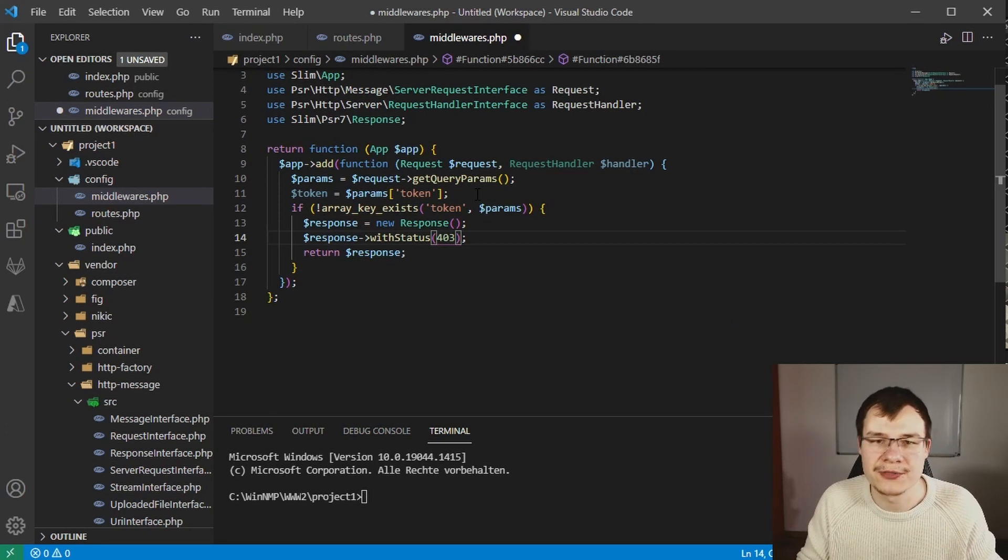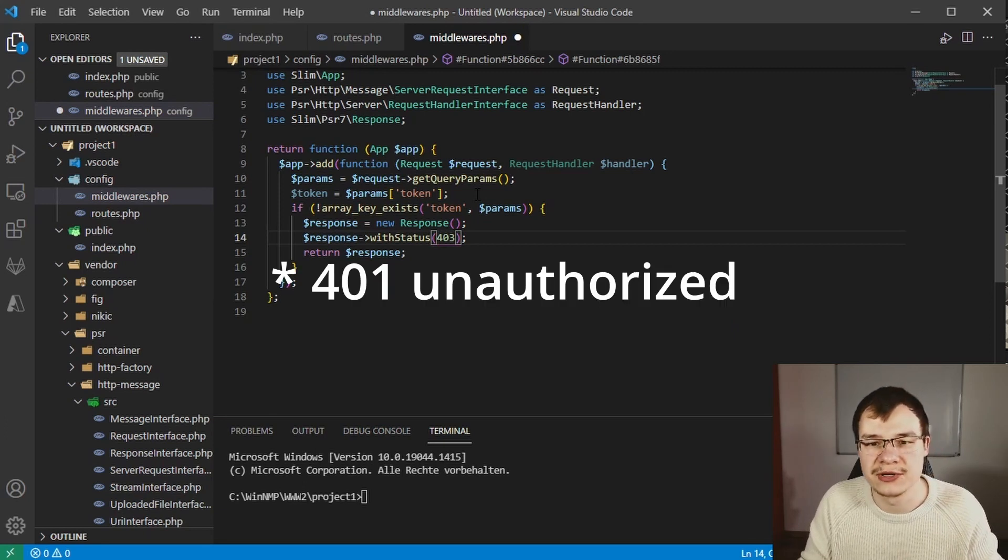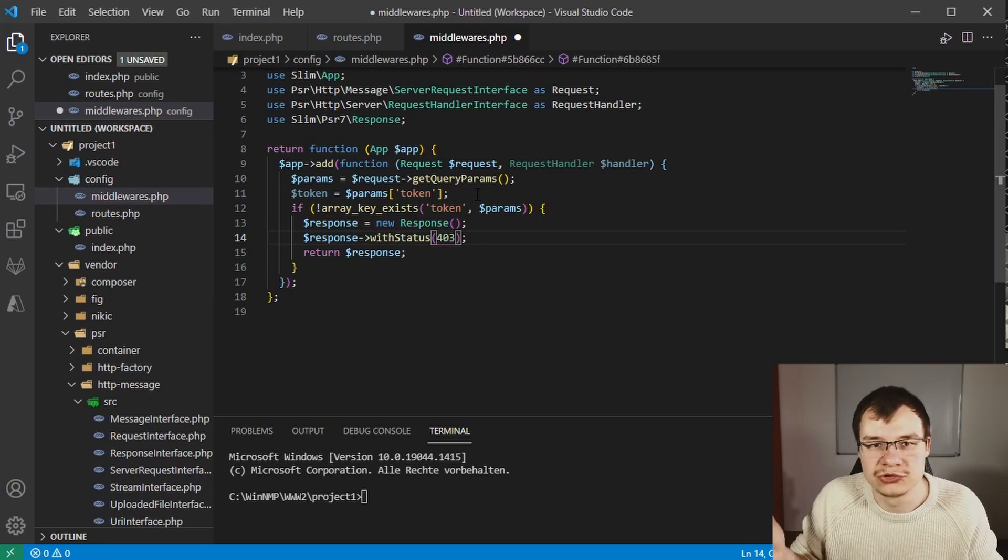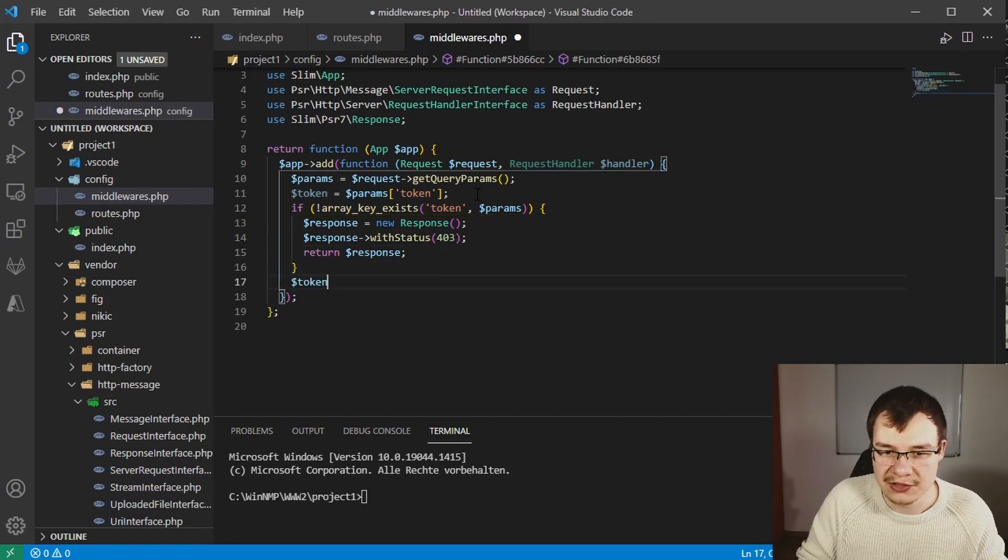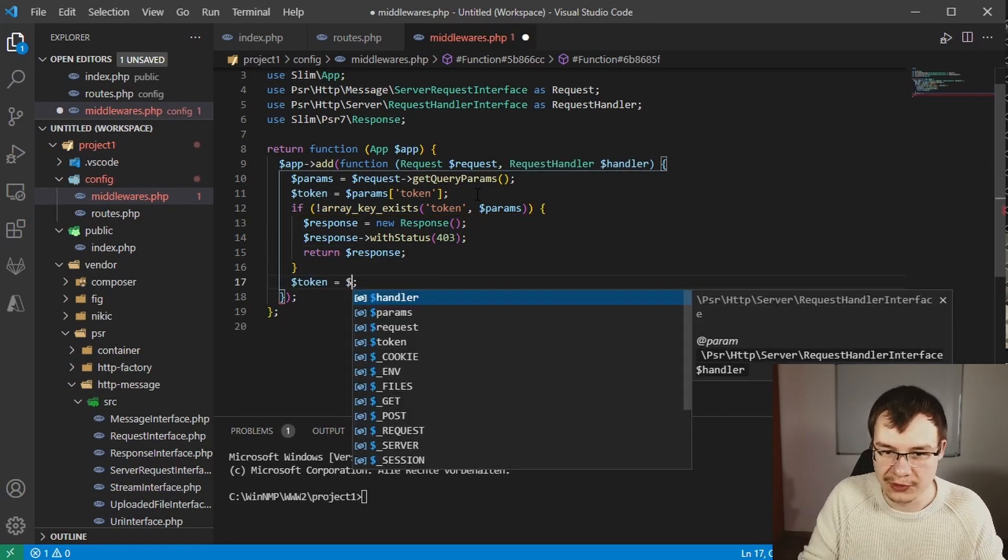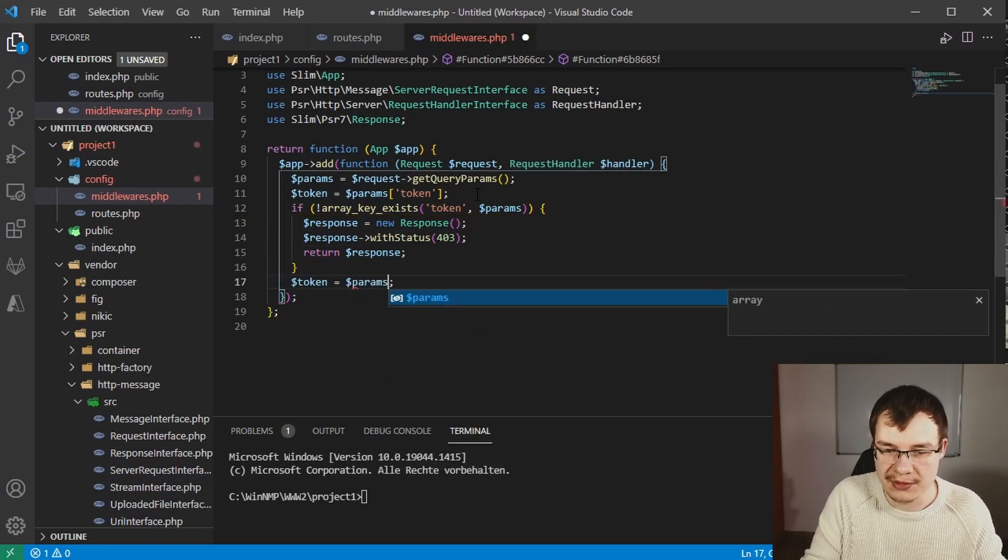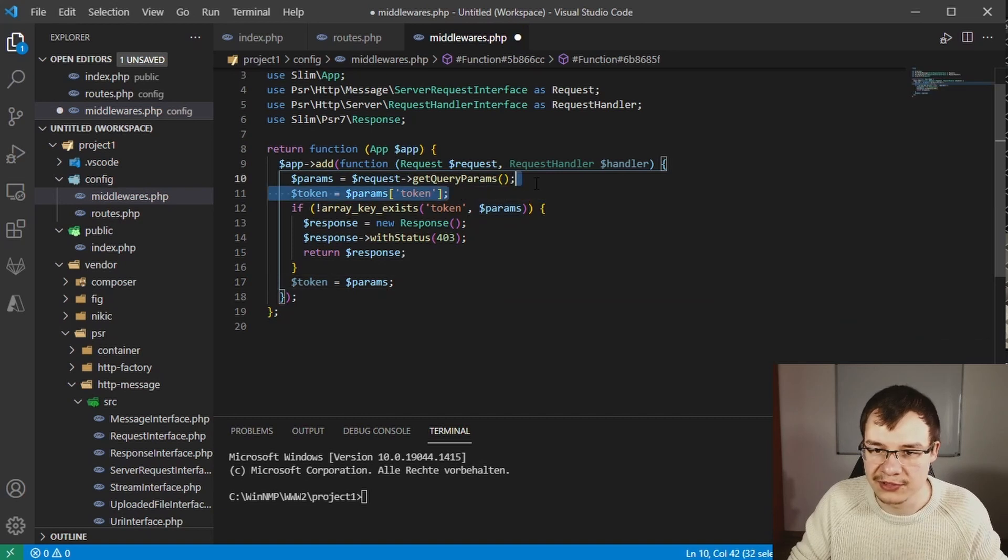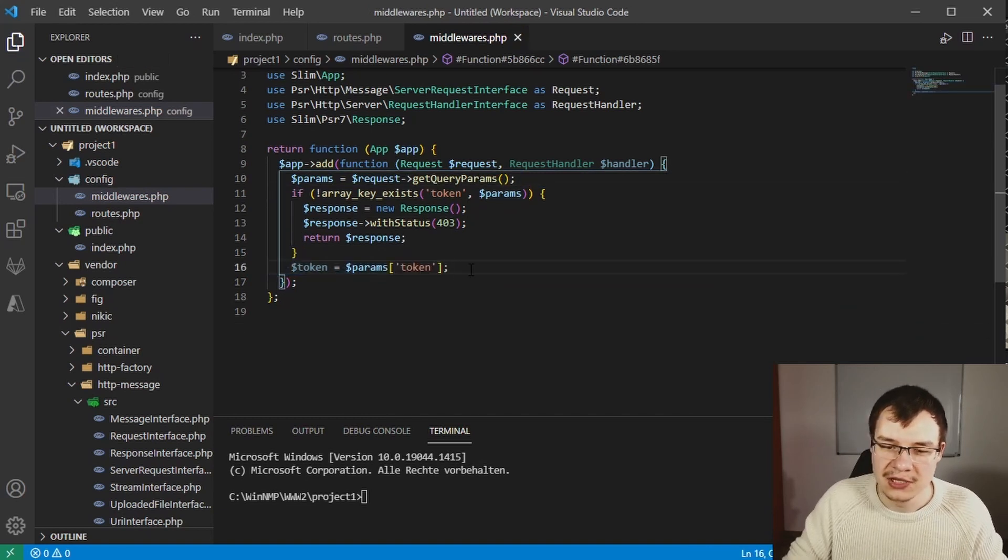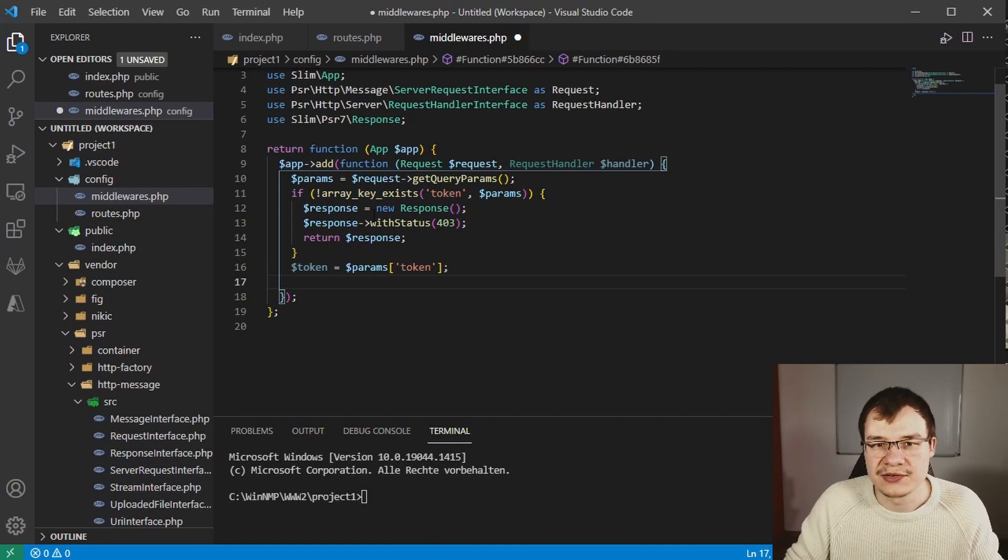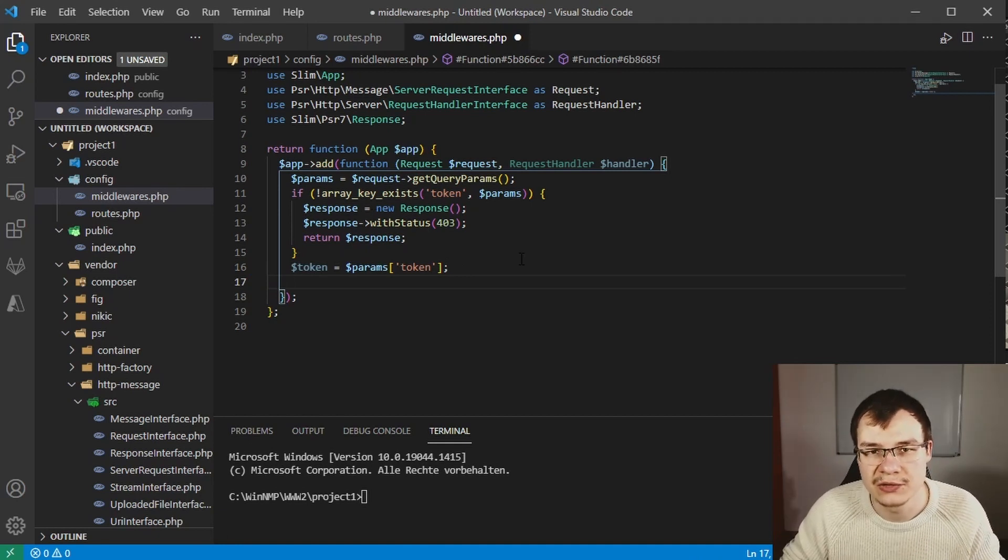Then you can say token equals params. If the request is valid then we can continue checking if this token is actually some valid token in our database.